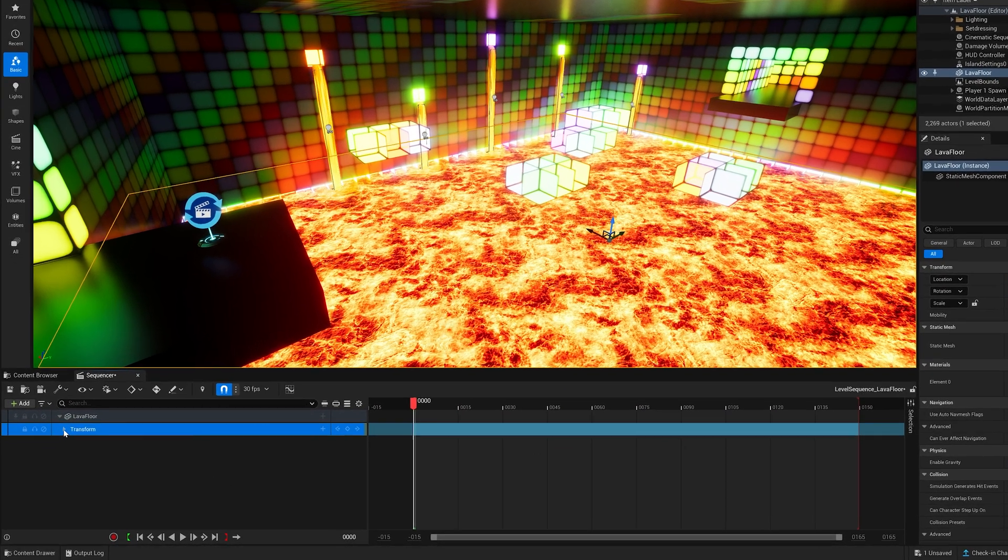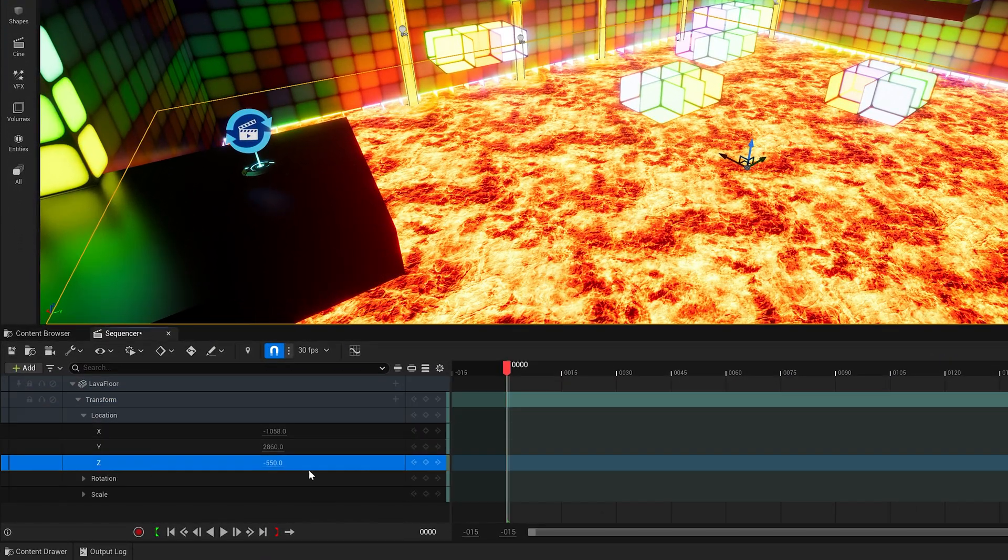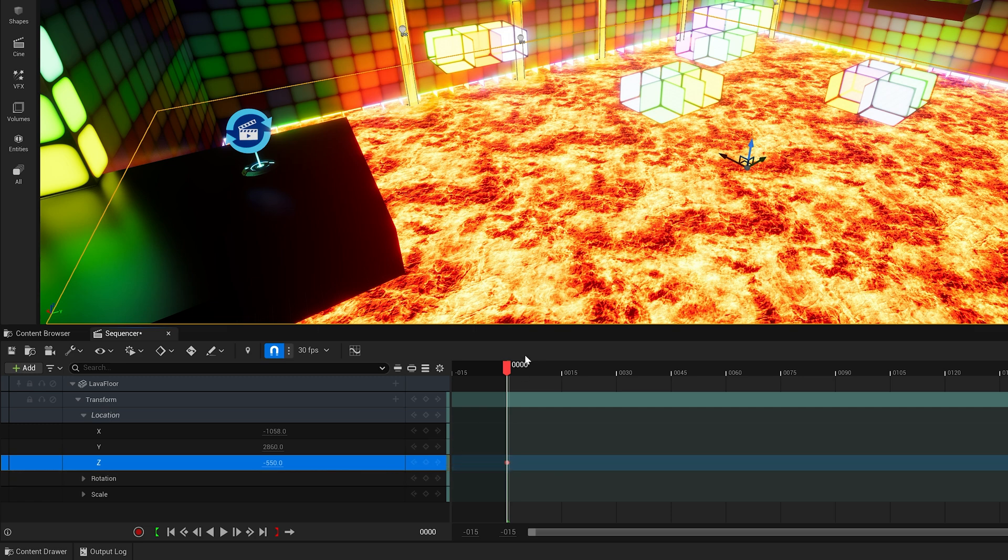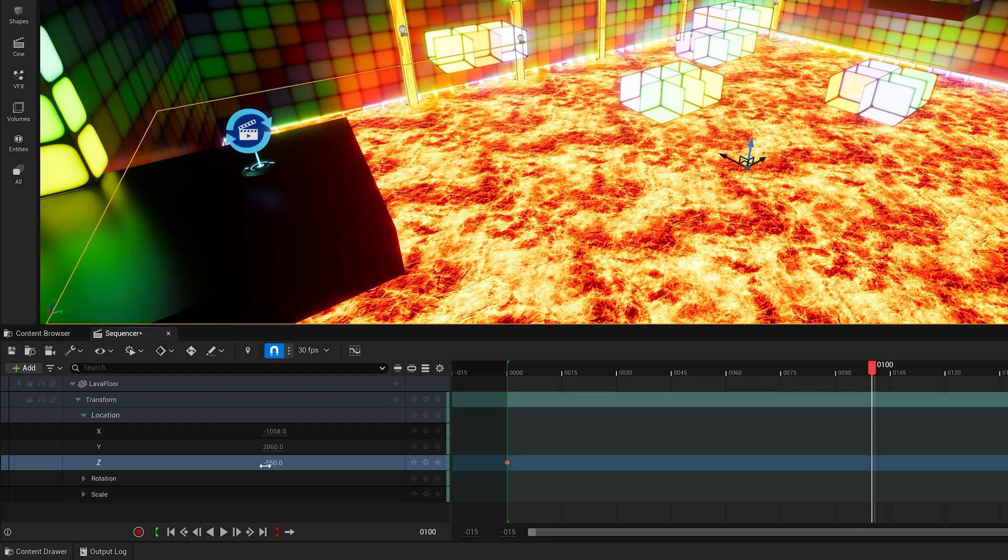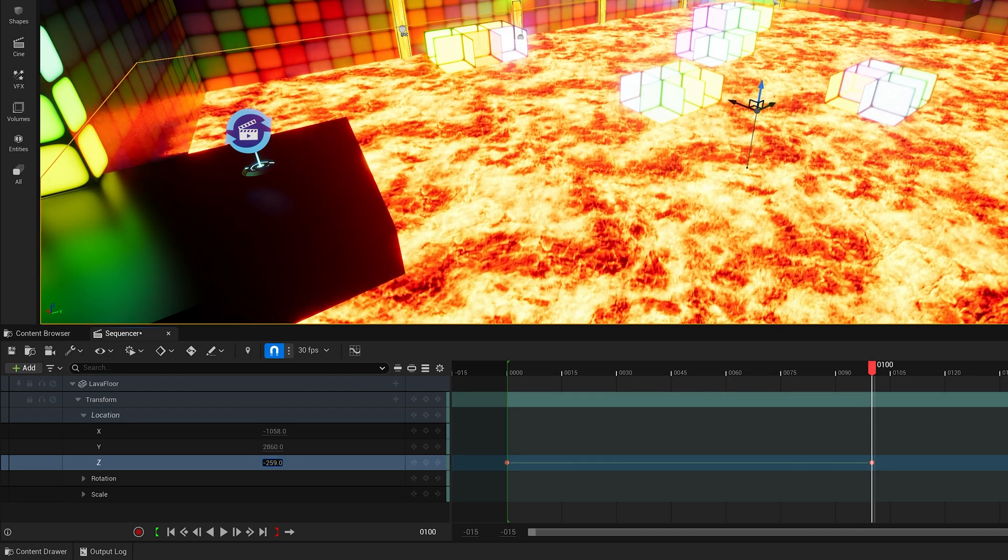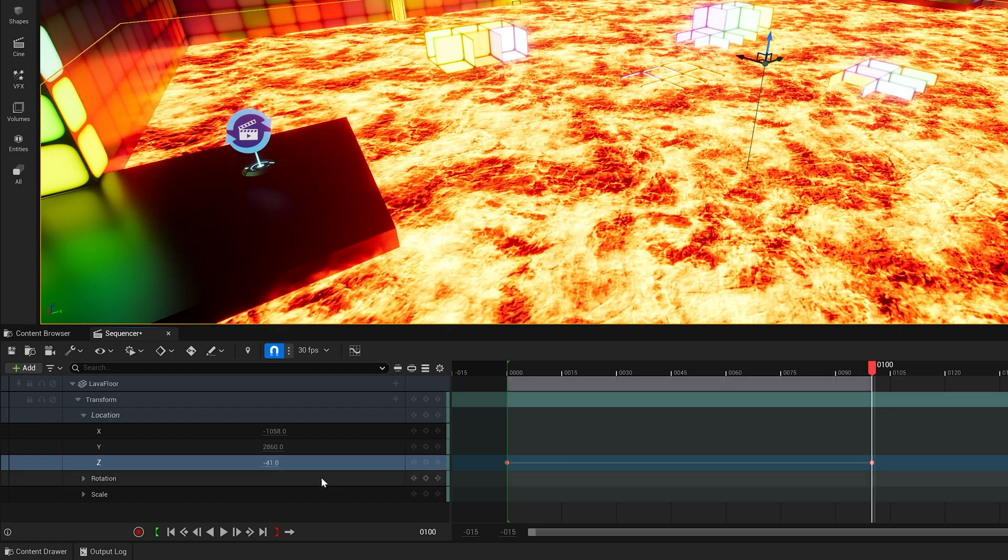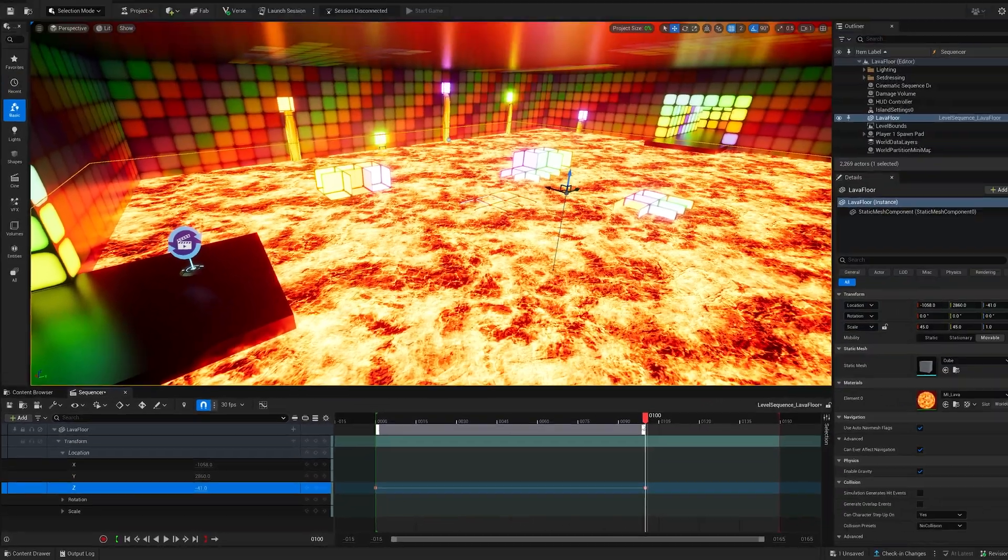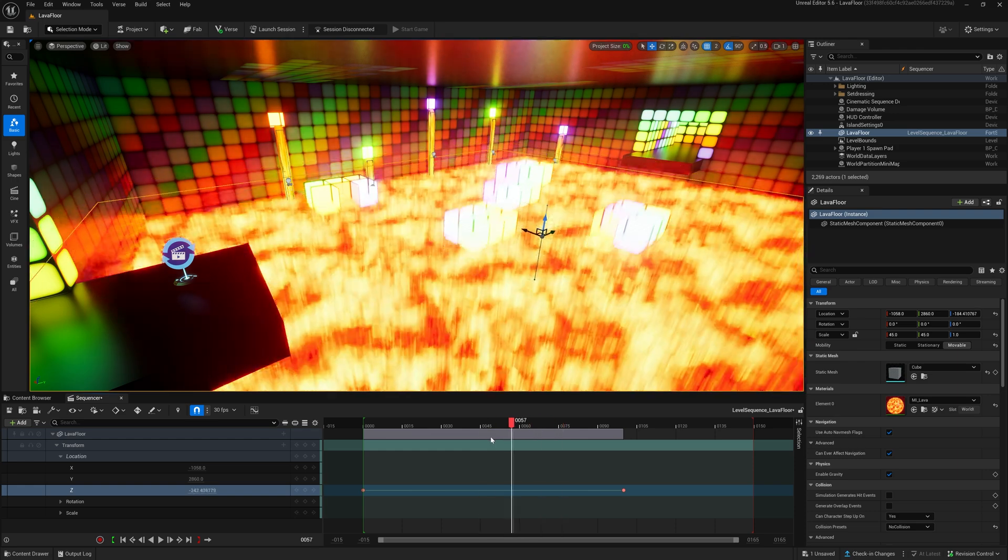Open the transform and location tracks and set a key at frame 0 for the Z track, as Z is upwards in our island. Now move to the timeline position 100, modify the Z value to where you want your lava floor to move to, and key the result. If you now scrub through the timeline, you will see the lava floor moving upwards.